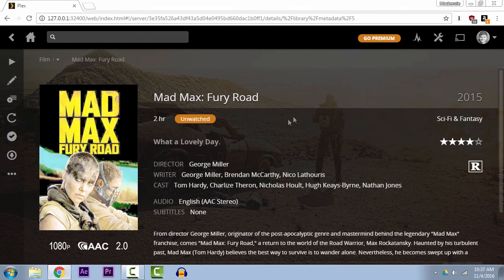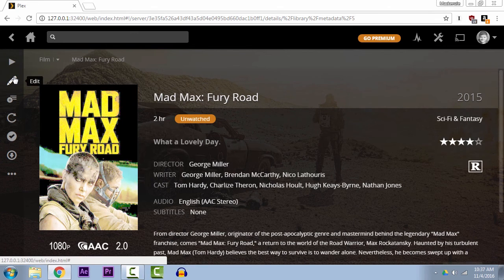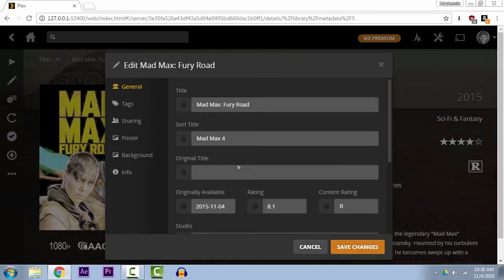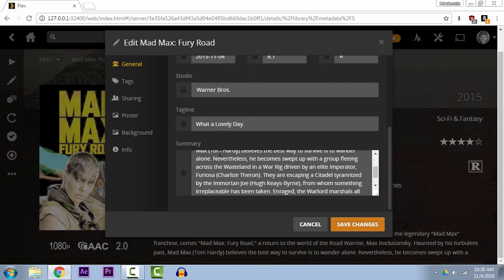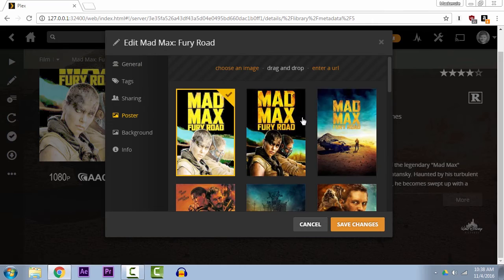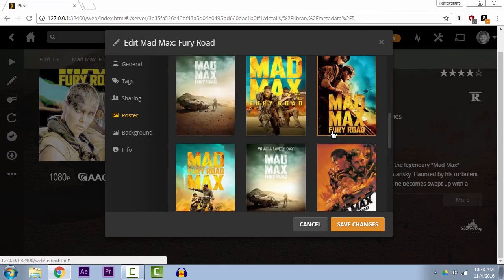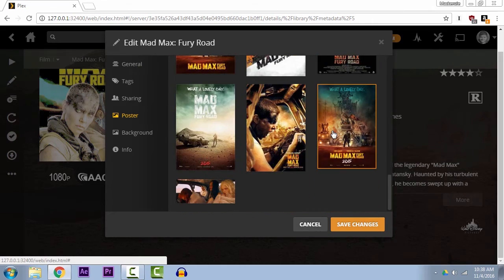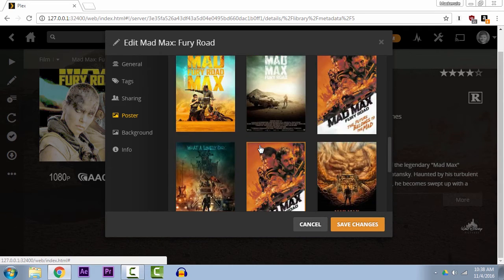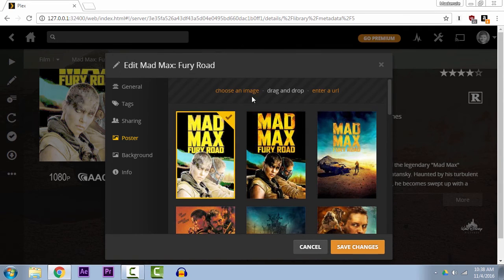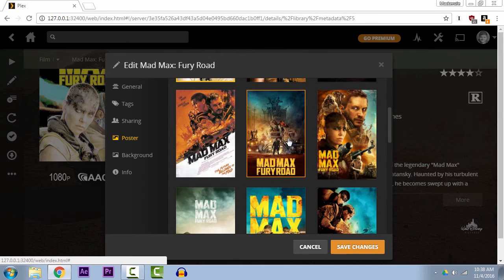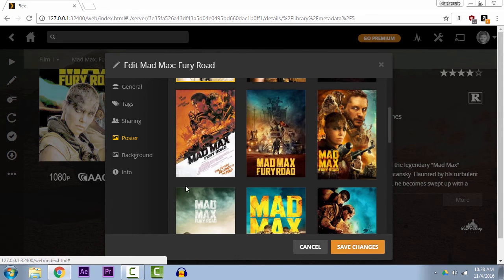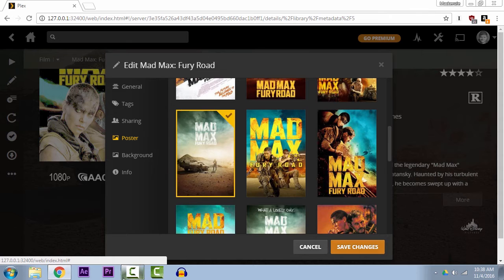But the easy way to go ahead and just edit any metadata that Plex does get wrong is just come here to this pen, click on it, and then you'll get the option to go ahead and edit individual metadata. And if we just come over here to Poster, Plex will actually load a number of posters that it finds based on its own databases for you to pick from, or you can even upload your own image from a URL or just an image that you have on your computer. So we'll just pick a cover we like.